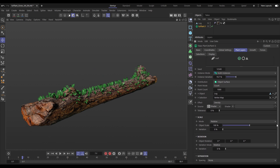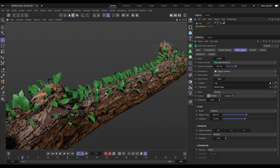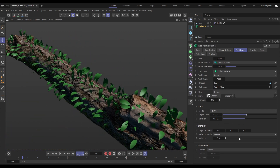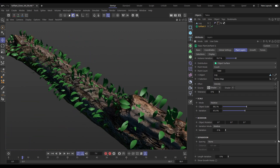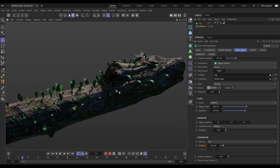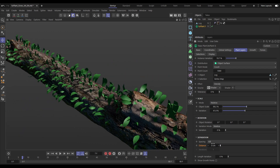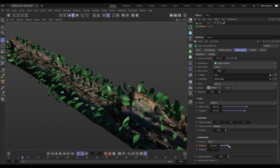We can increase or decrease the object scale of these instances, adding variation to both that and the rotation. We also have some really interesting separation tools — we can set the spacing to 'kill', which will kill any instances that are too close to each other, or there's the really cool 'push' option which instead of killing will push them apart.